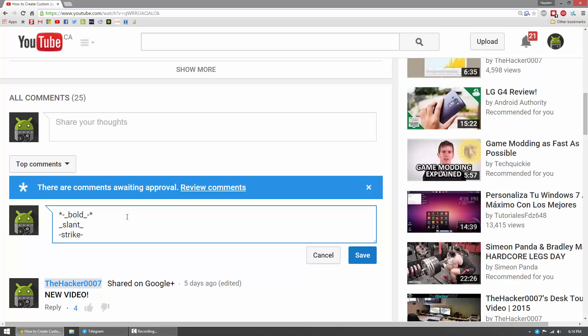Anyway, so that's pretty much it. So once again, to review, if you want to add bolds to a sentence or a word, just put asterisks around the sentence or word, underscores for slants, and then dashes for strikethroughs.